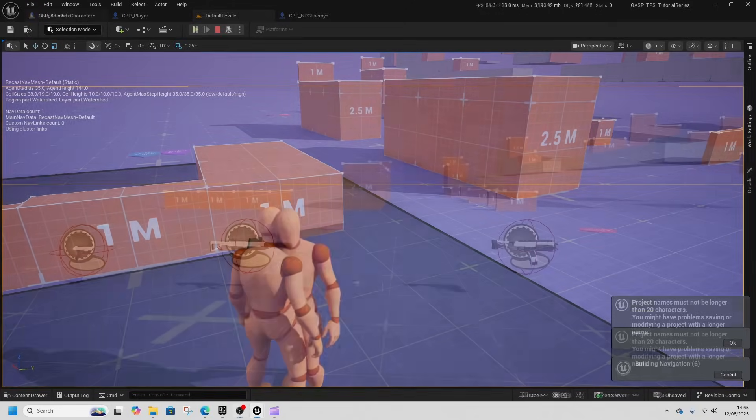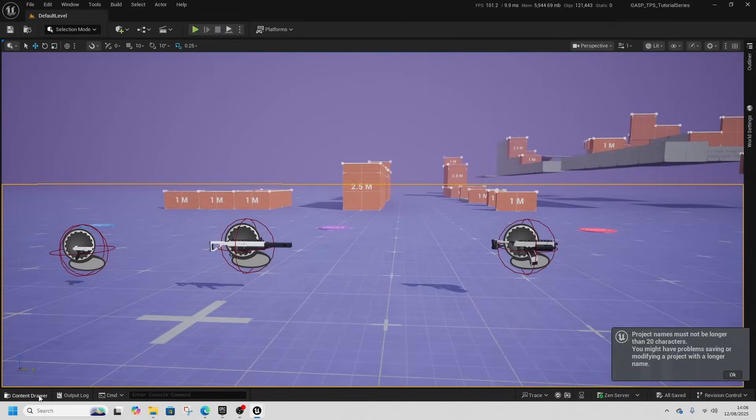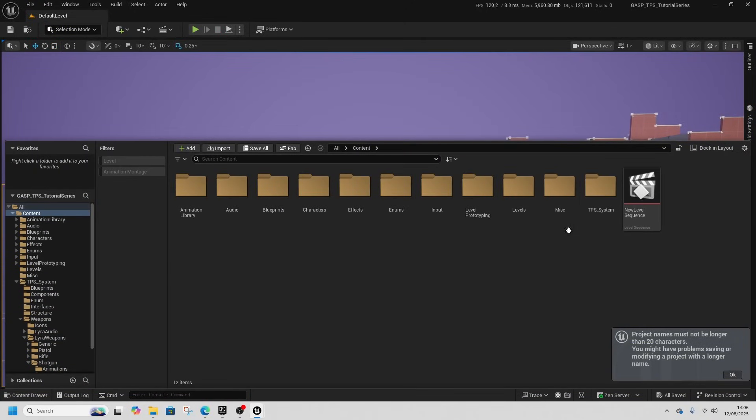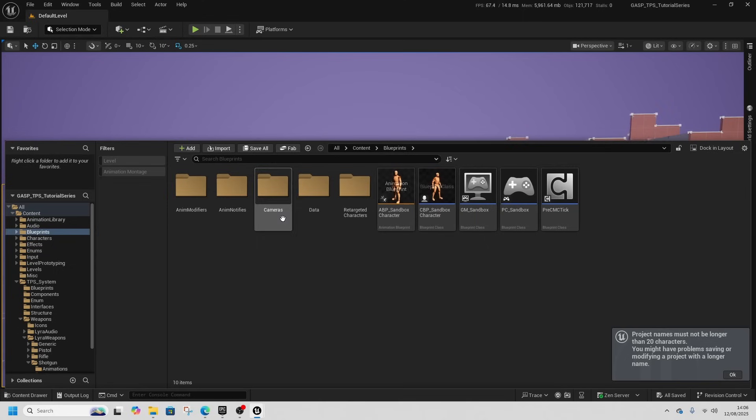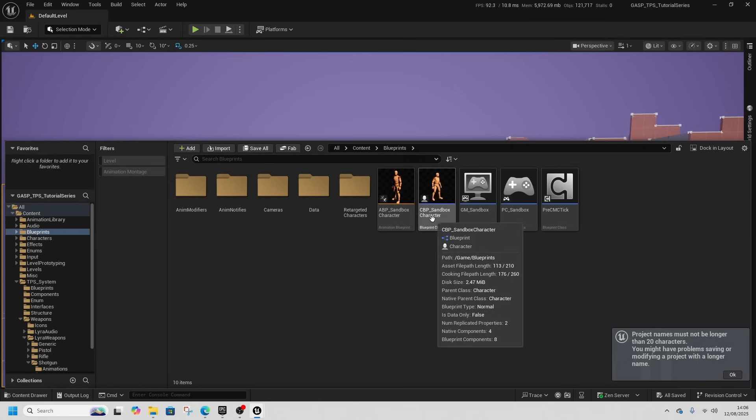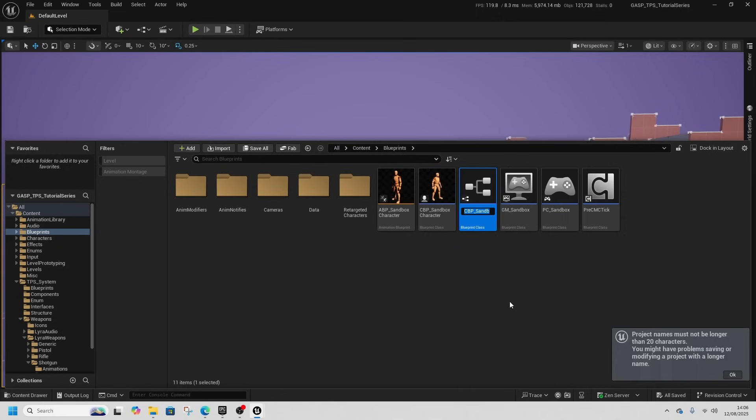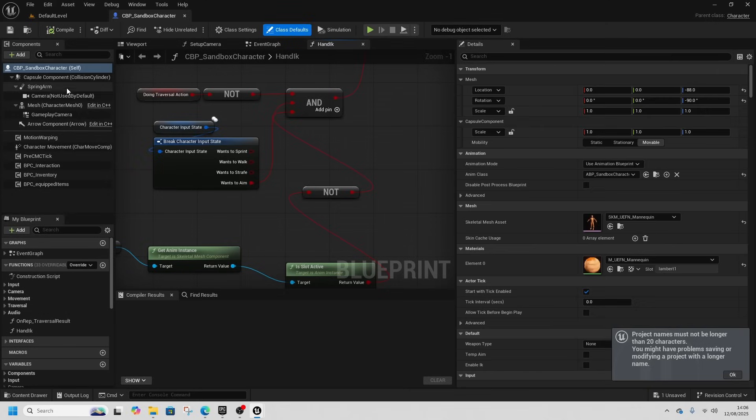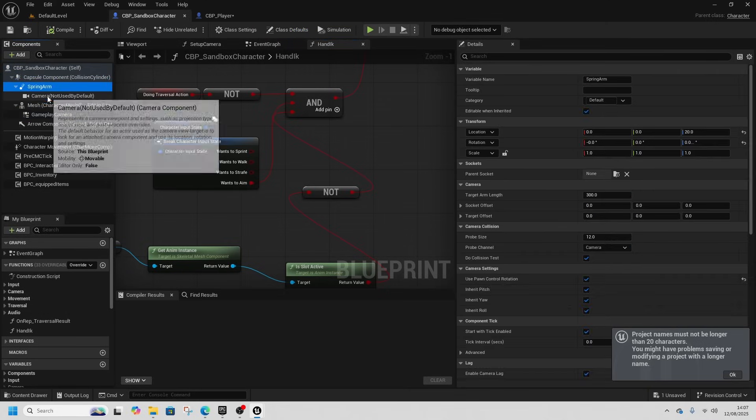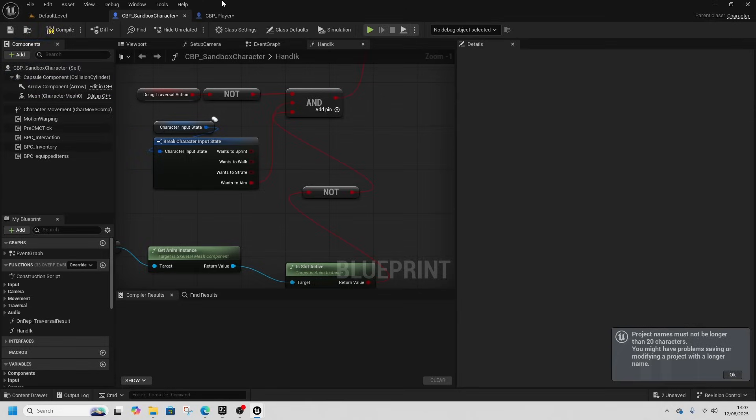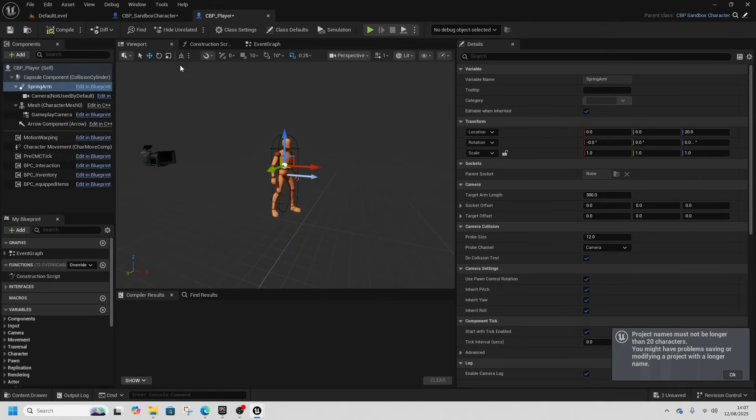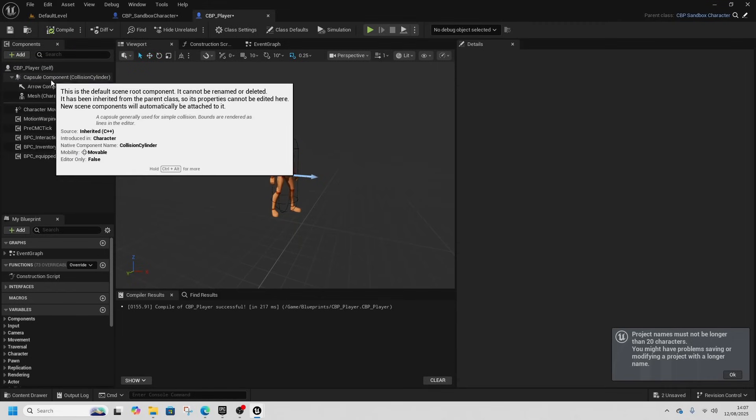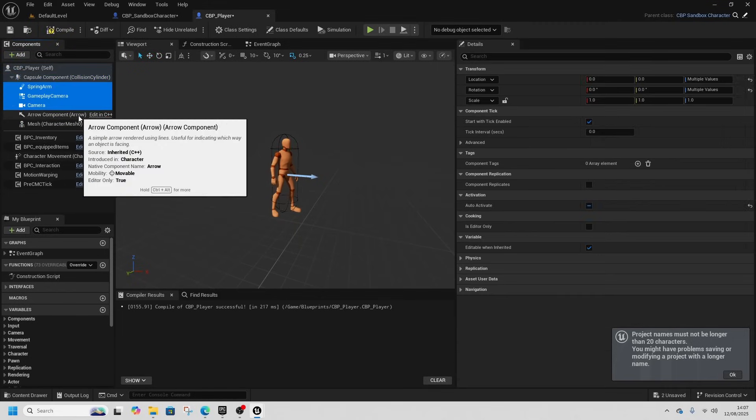What we're going to do is in our content blueprints here, the CBP sandbox character, I'm just going to right click it and create a child blueprint class. This will actually be our CBP player. If we open up the sandbox, we're going to select spring arm camera, gameplay camera, ctrl c them, and then delete them.